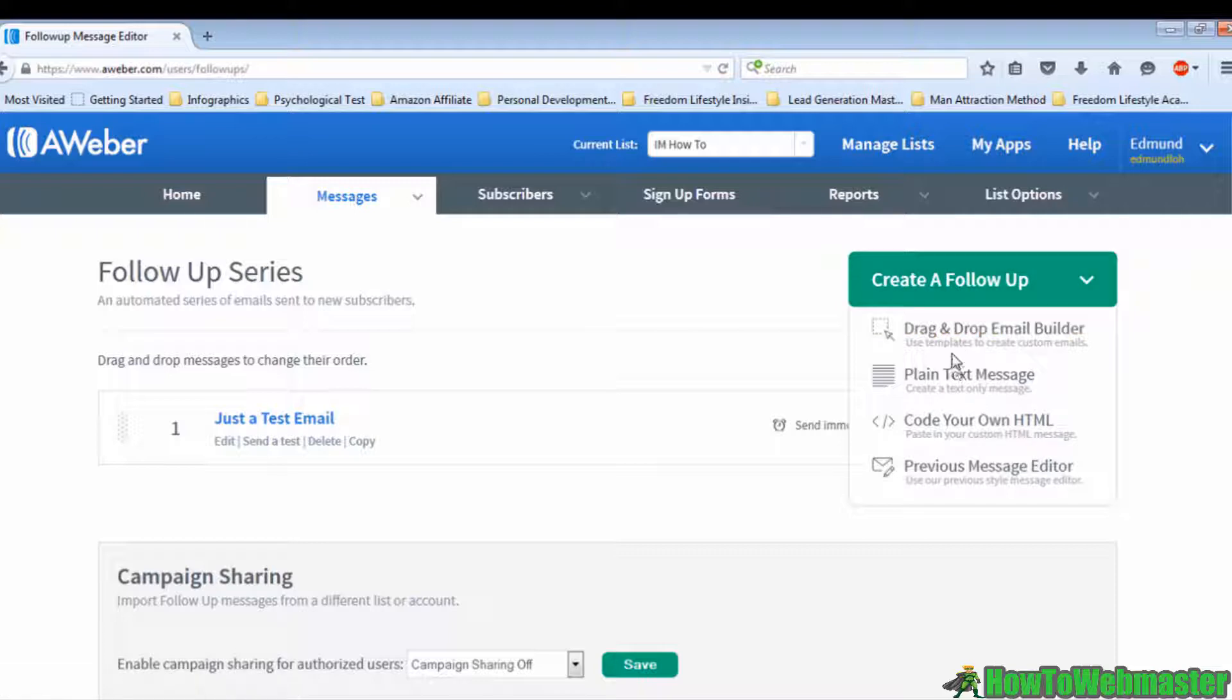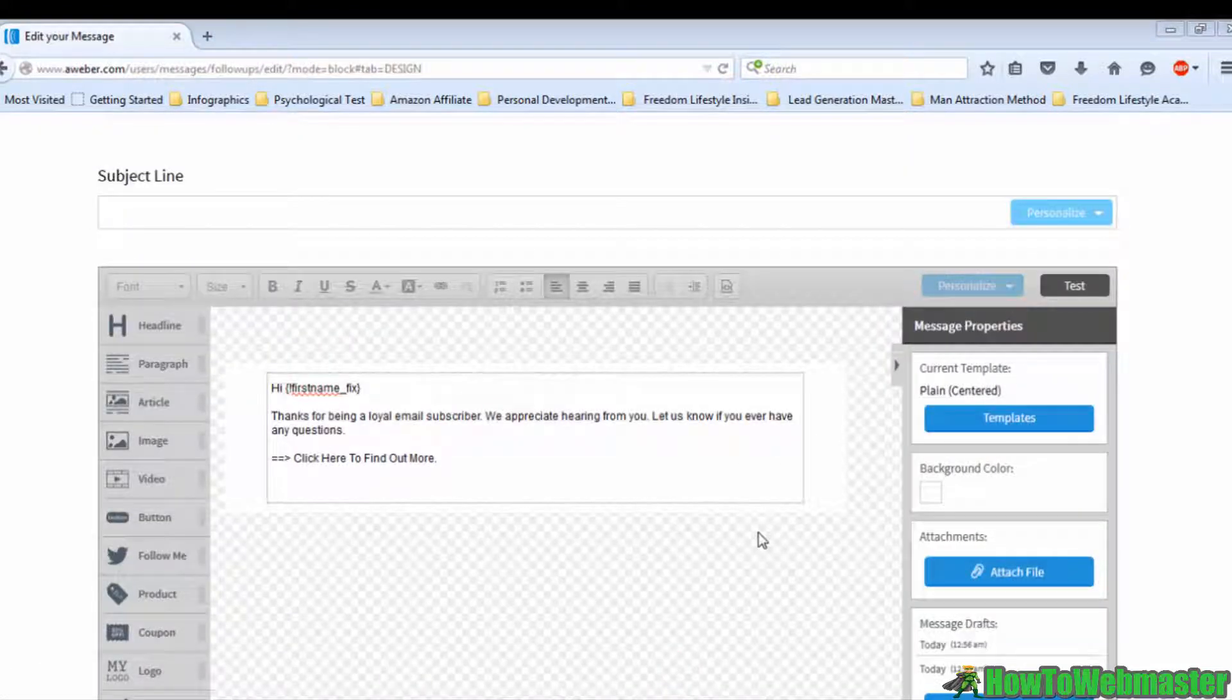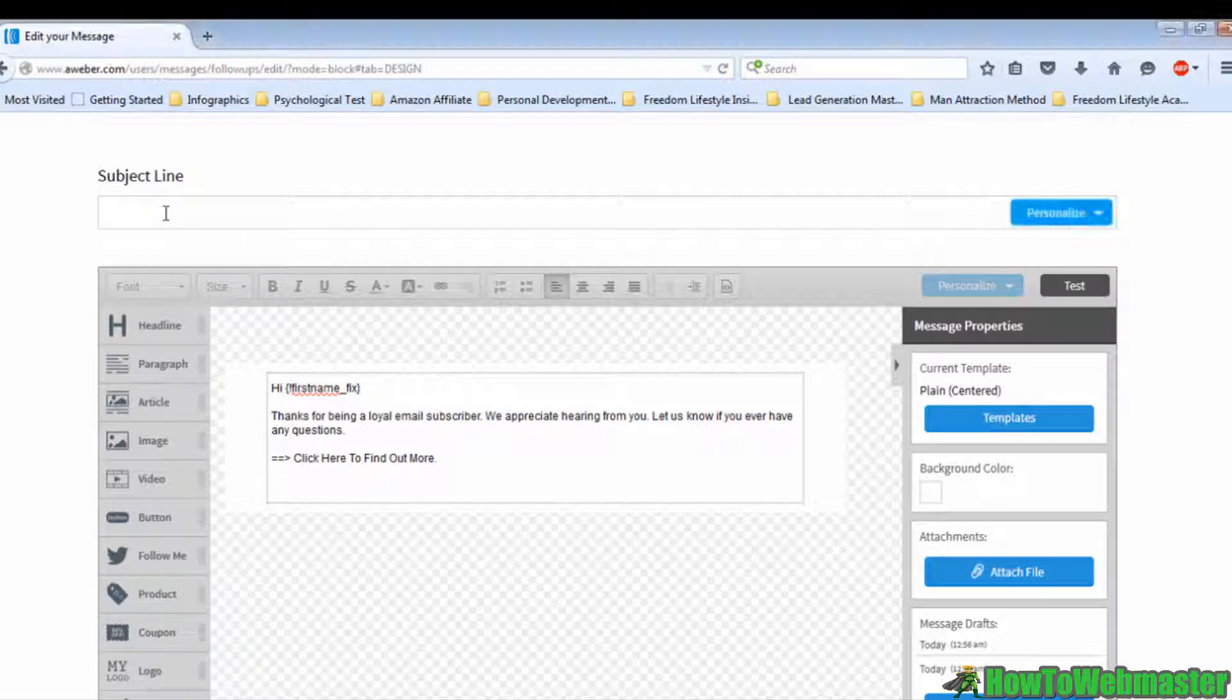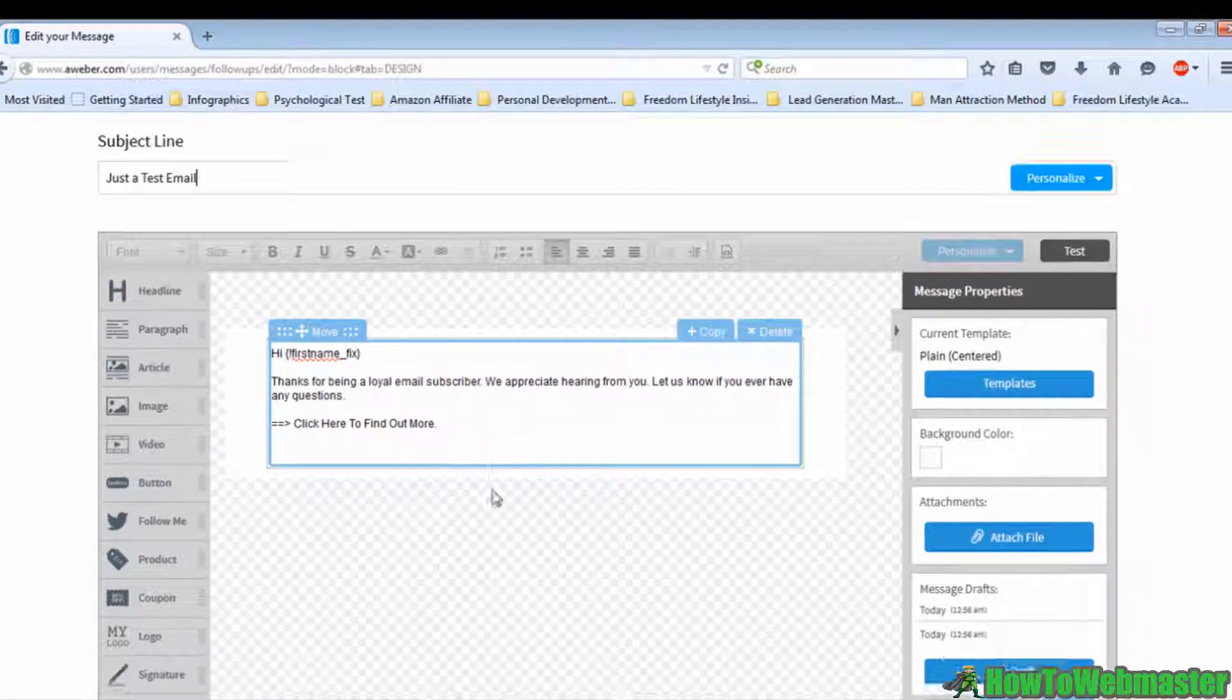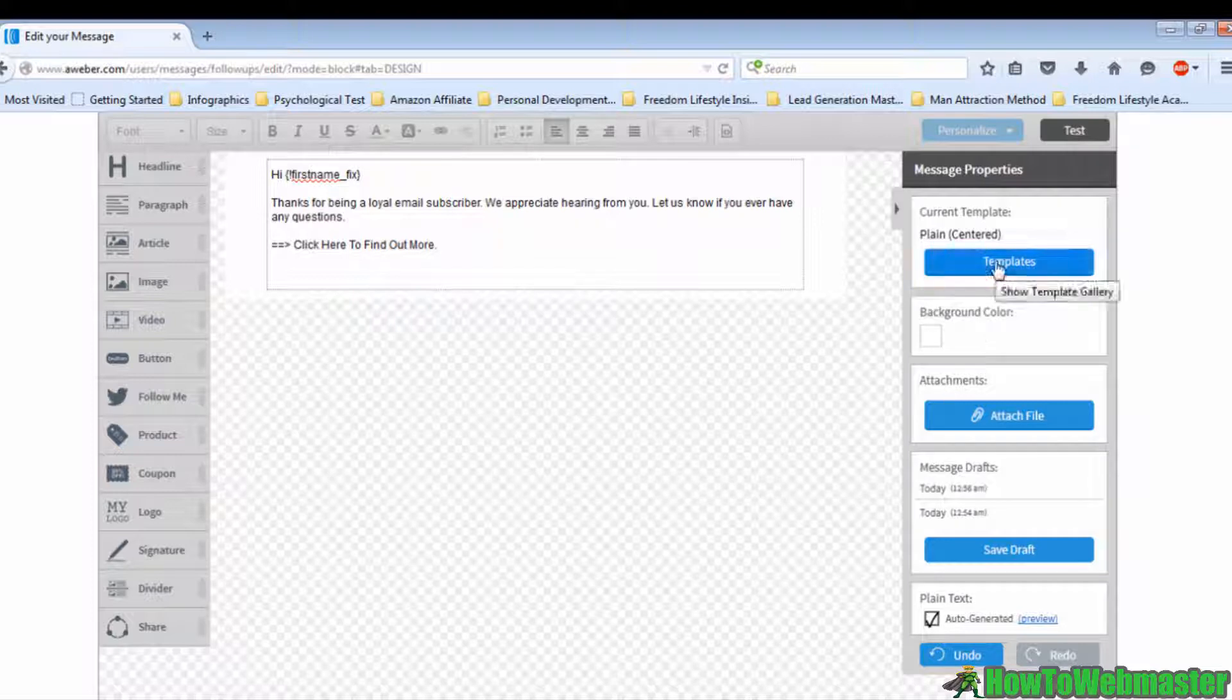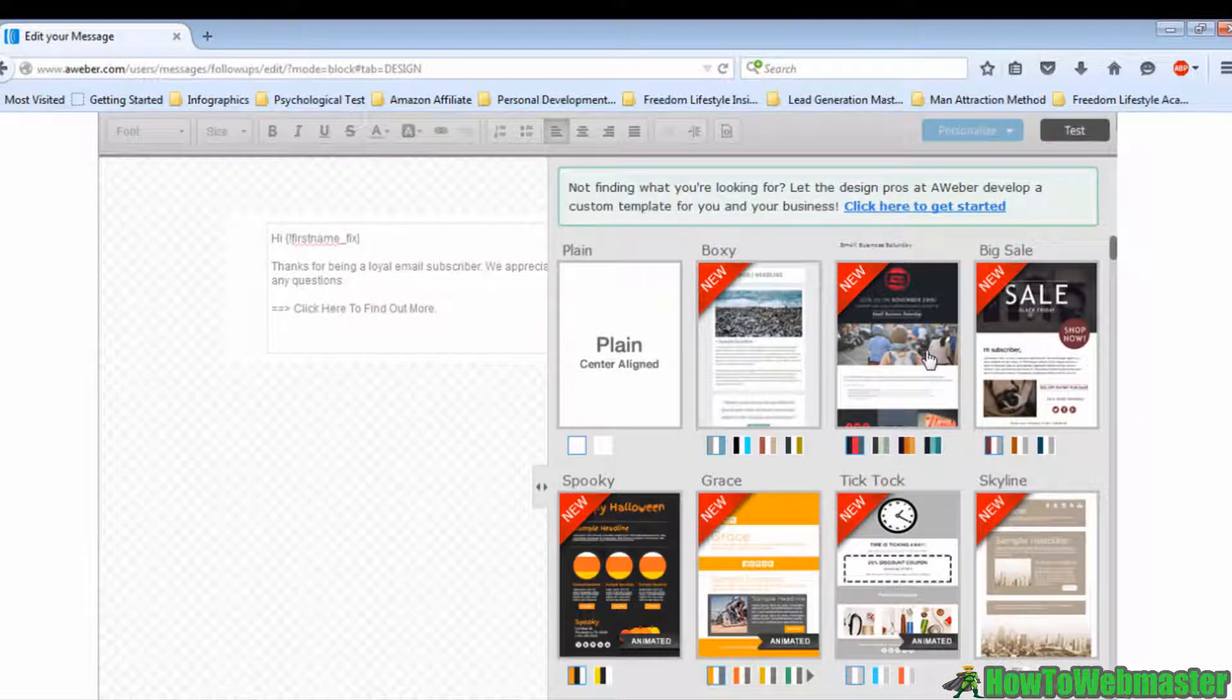This is different from the plain text message. You will see a transparent background with a box where you can write your email. At the right side of the box, click on the Templates button. You can see that there are many choices.